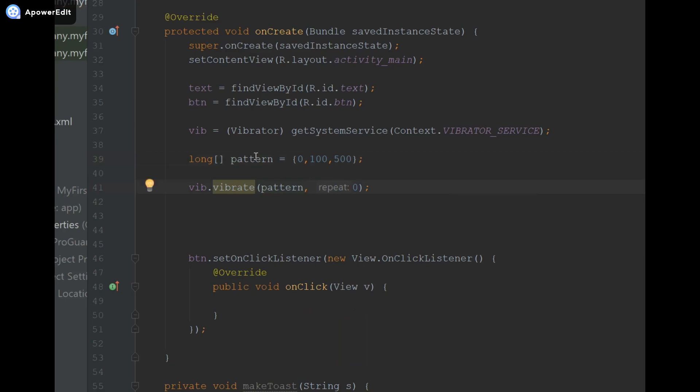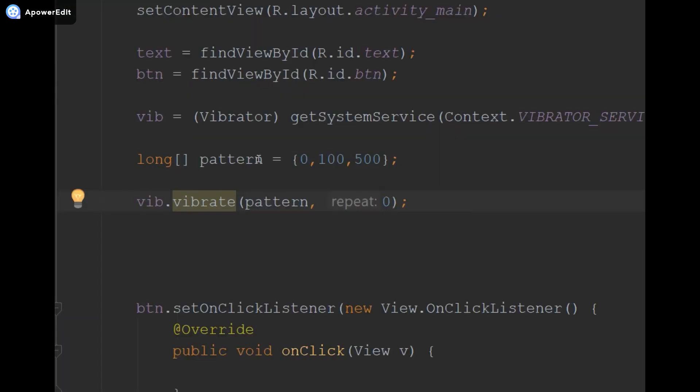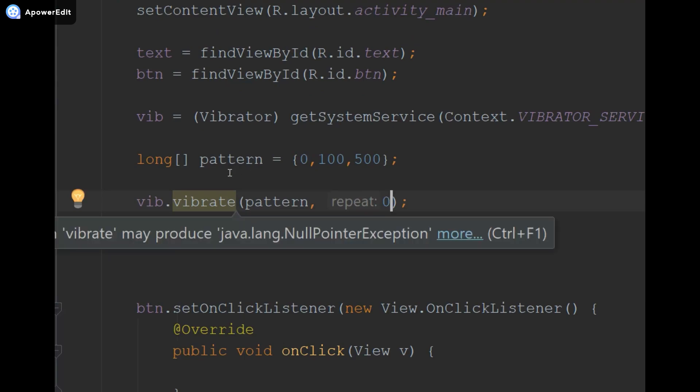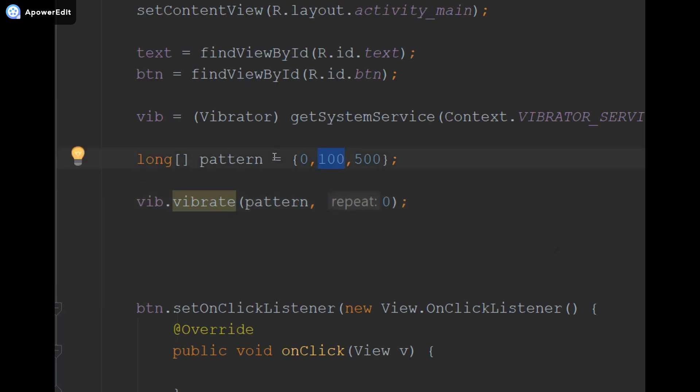So what the zero over here in our array means is that represents our initial delay when we call the vibrate method. That is followed by the duration of the vibration, which is also then followed by another delay which is for half a second. So essentially the positions in our pattern are for the delay and then our vibration, and it alternates between the two: delay, vibration, delay, vibration, and so on.